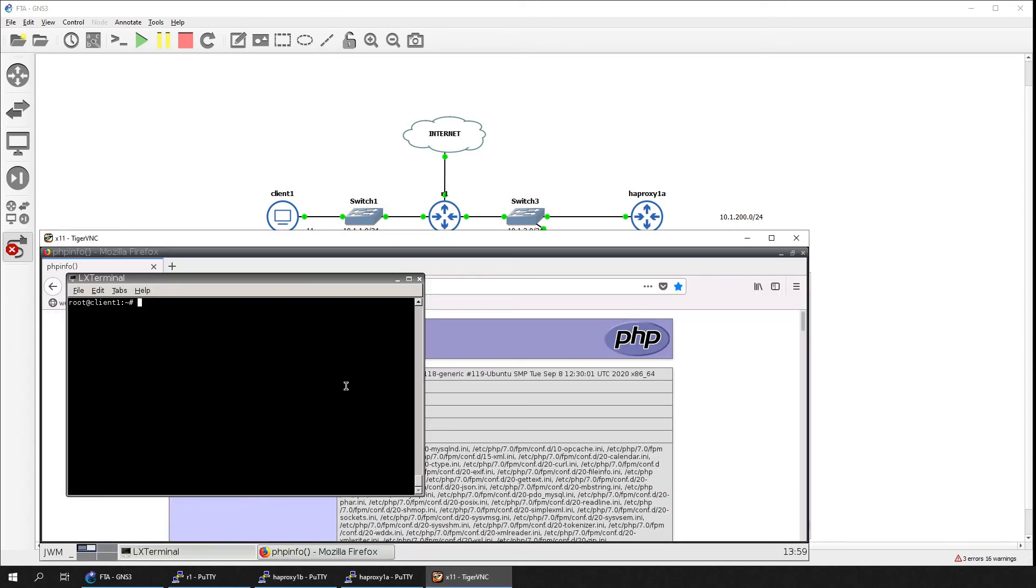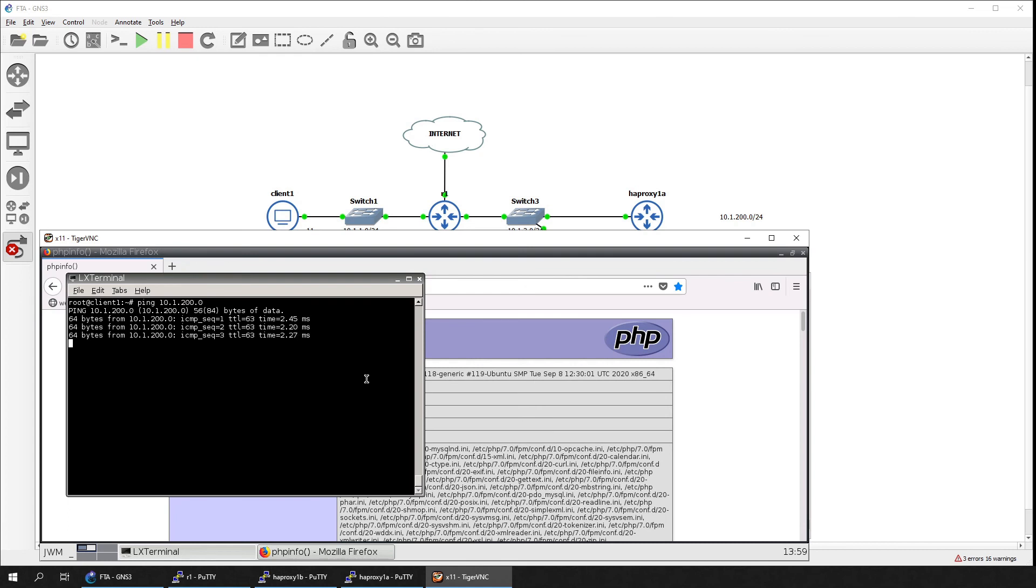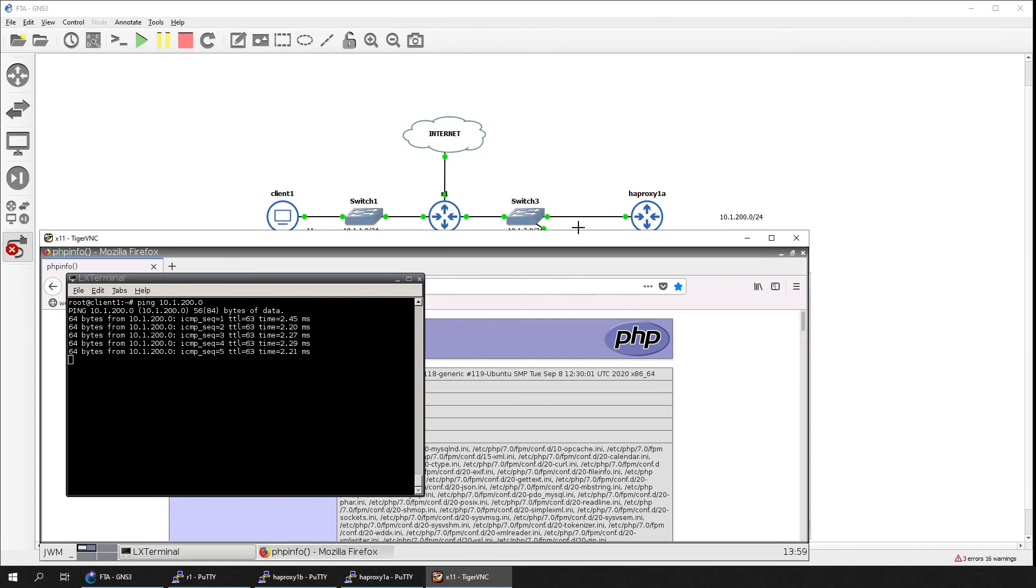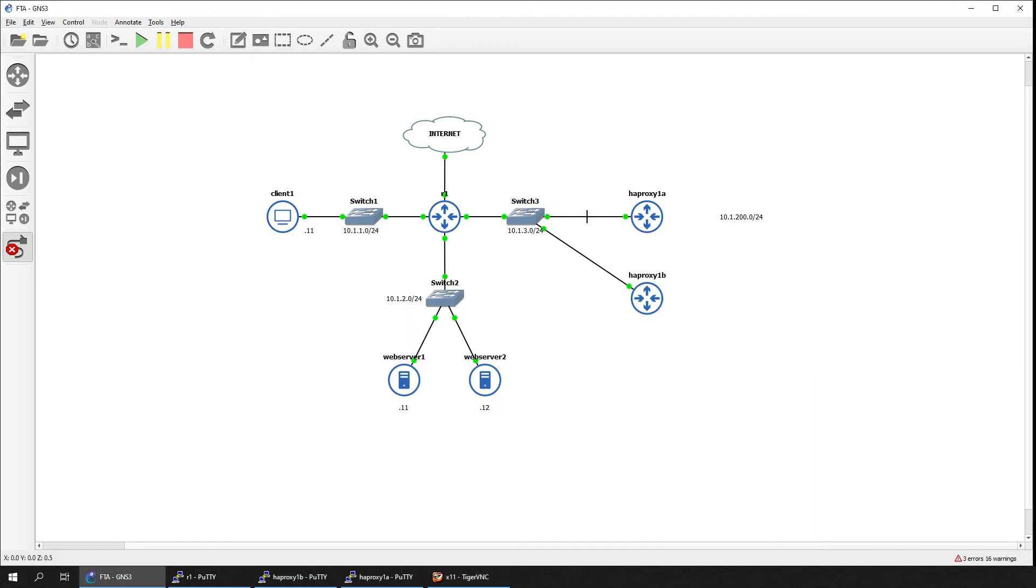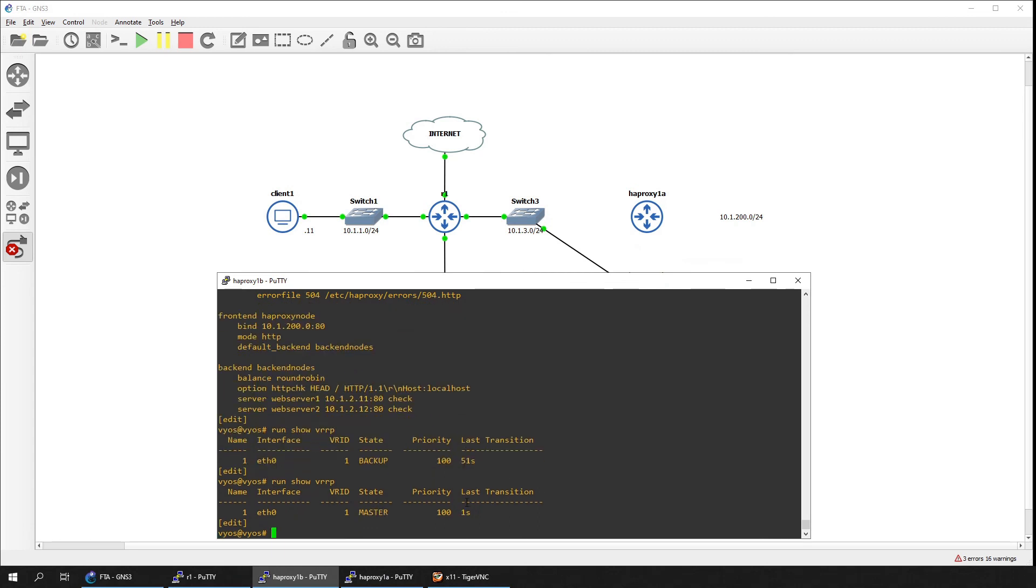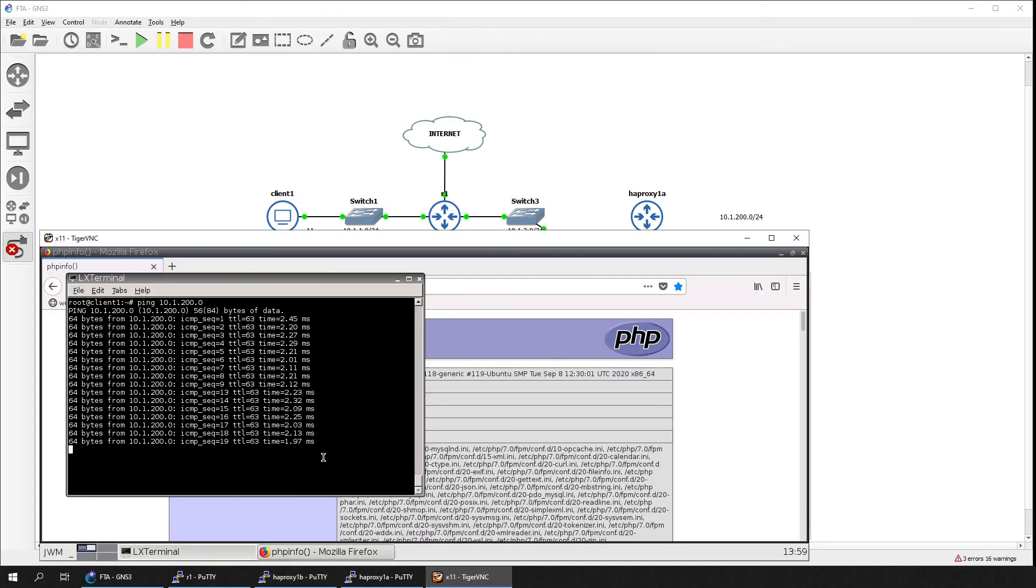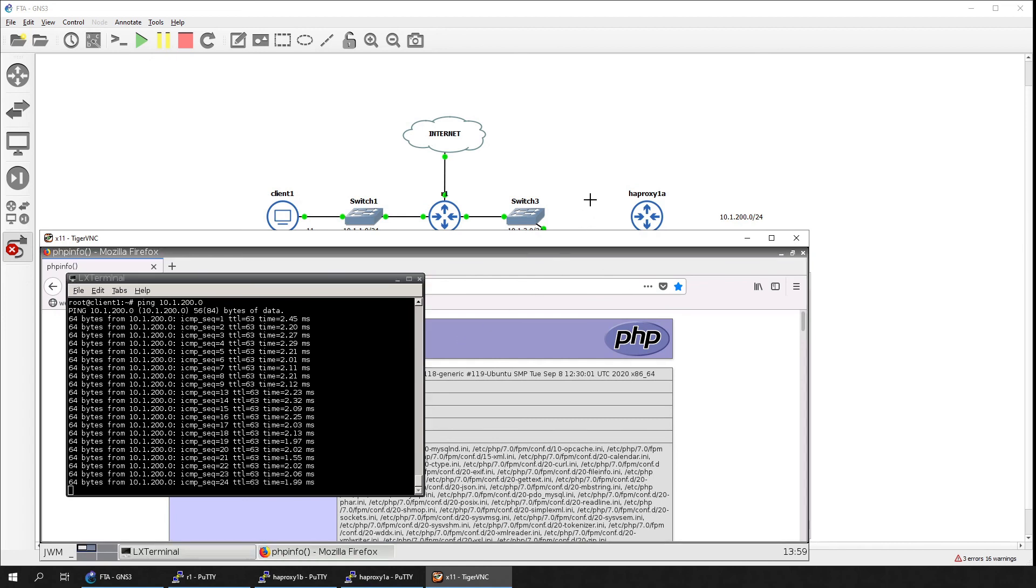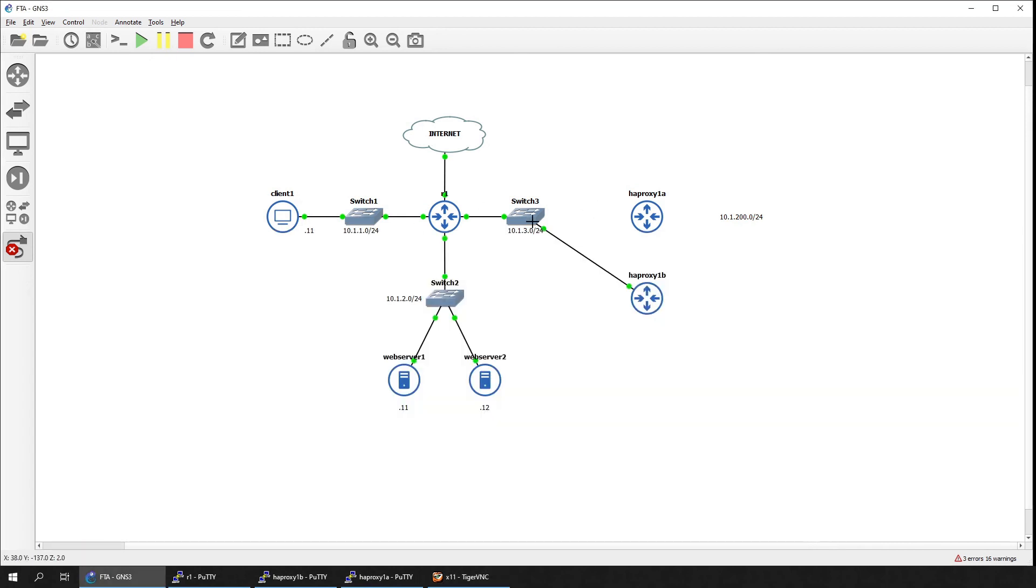Let's go to the client and start a continuous ping towards the VRRP virtual address. We'll then force a failover on the primary load balancer by cutting its connection in the topology. On the secondary load balancer, we can see that it has taken over the master role in VRRP. On the client, the continuous ping was still going without any drops, indicating the VRRP failover was a success.